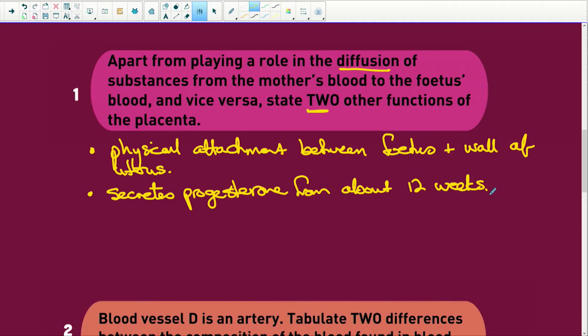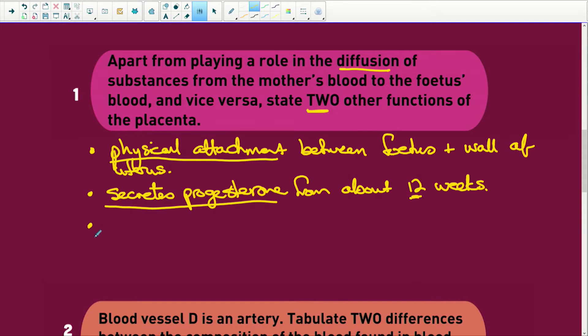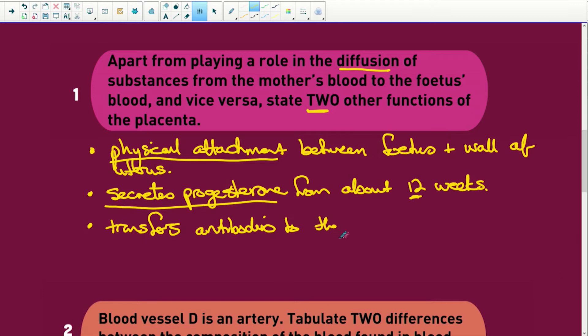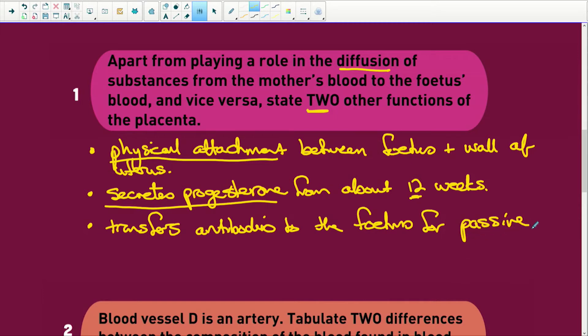Progesterone also prevents the release of follicle stimulating hormone, so no other follicles will be produced. We don't want more follicles — we want this little embryo to grow. The placenta takes over secreting progesterone from about 12 weeks because the corpus luteum has degenerated. A third function is that it transfers antibodies to the fetus for passive immunity.